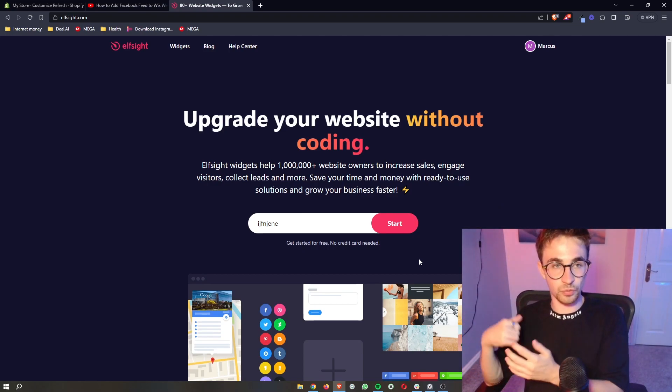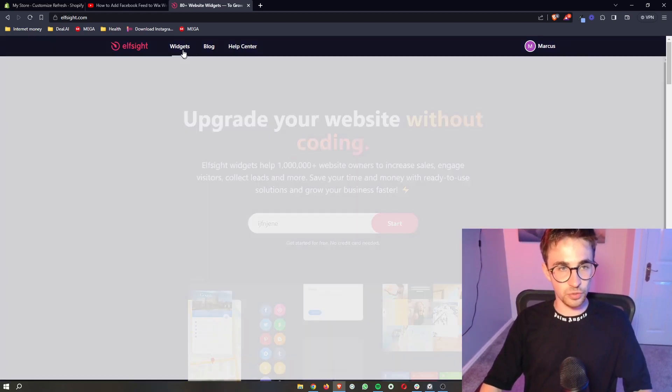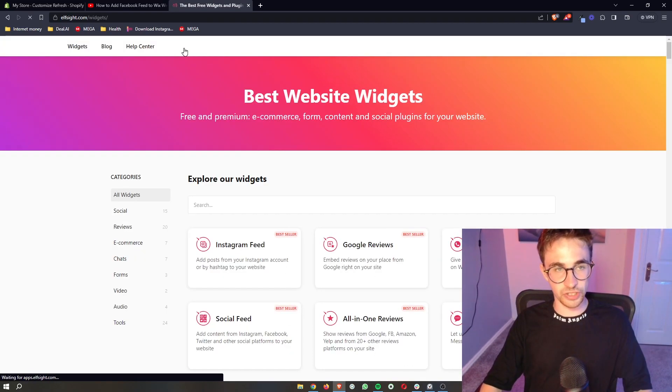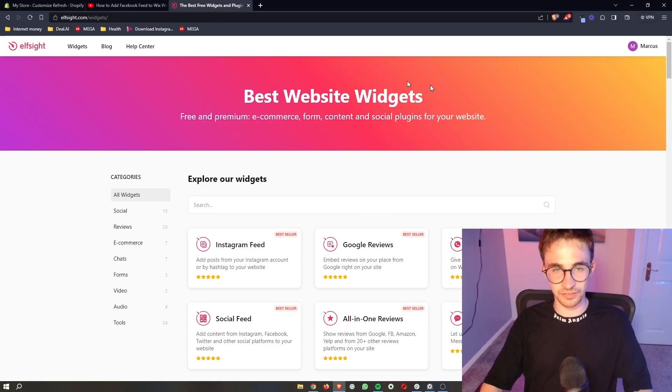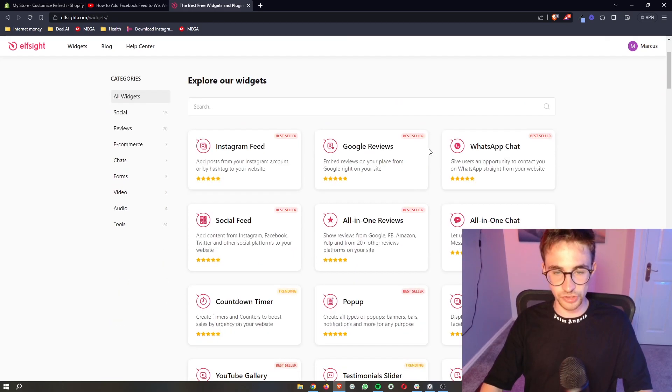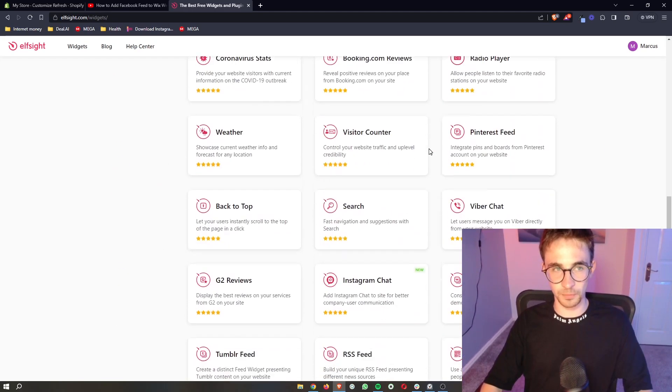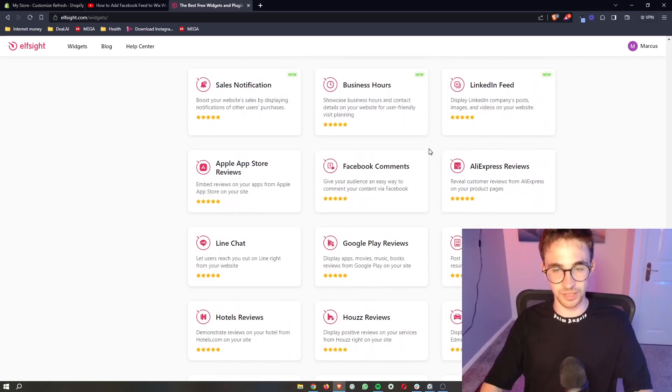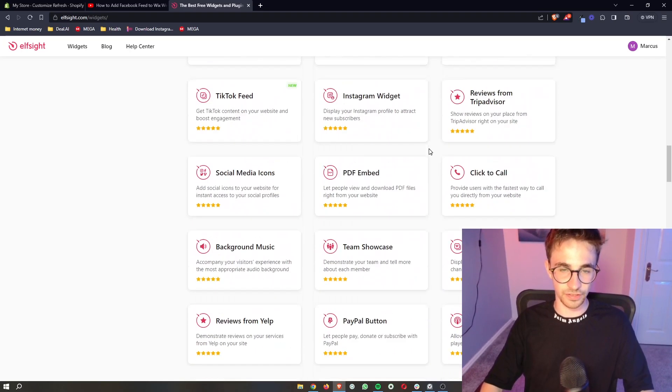Once you have your account created, all you need to do is click on widgets up here at the top. As you can see it says best website widgets. It shows you all of the possible widgets that you can get on Elfsight and there's a lot of these.